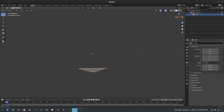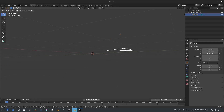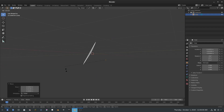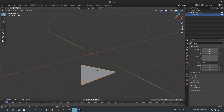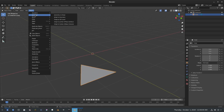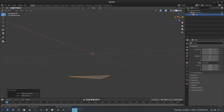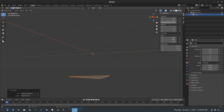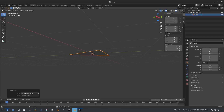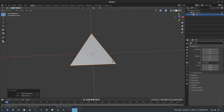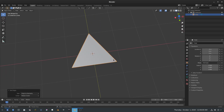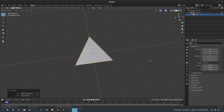The issue is this triangle is not on the origin point, so it would rotate weirdly. I'll fix that by going to Object > Set Origin > Origin to Geometry. Now it's in the right place but moved down, so I'll put the Z value back to zero — and now we have our little triangle, which is great.